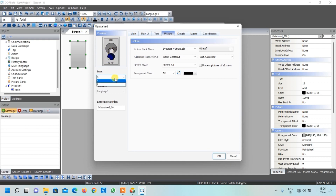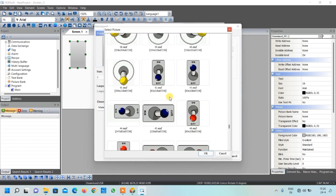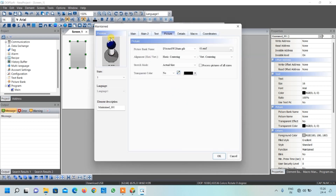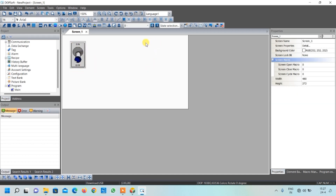Similarly, we add an image for the on condition. Go to Pictures, select the same library, choose the on-condition image and press OK. Again click 'Stretch All' to display it properly, then click OK. Our main on/off button is now created.